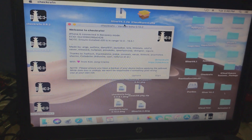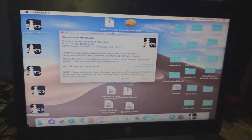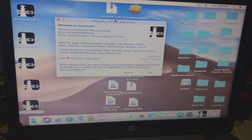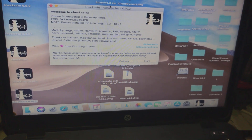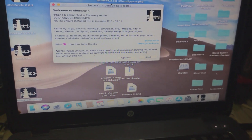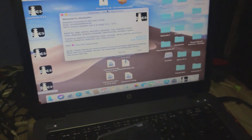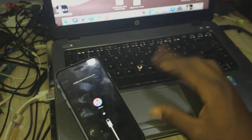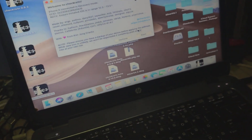You'll need to update your phone using 3uTools to restore user data so the device will be supported. Once that's done, the next thing to do is click Start in checkra1n.